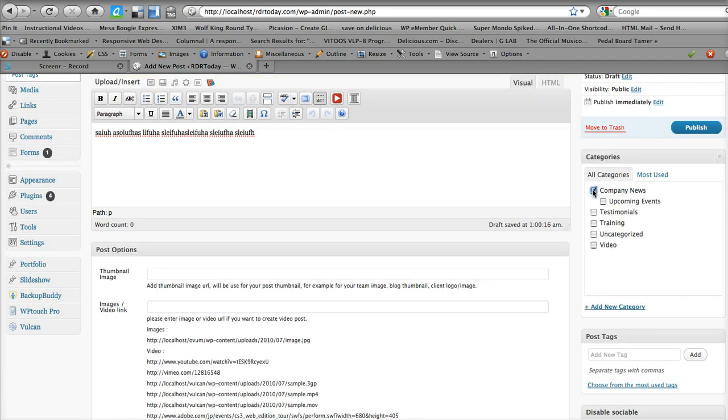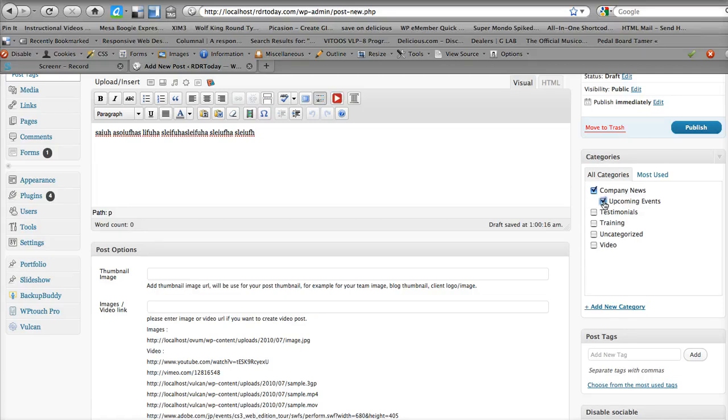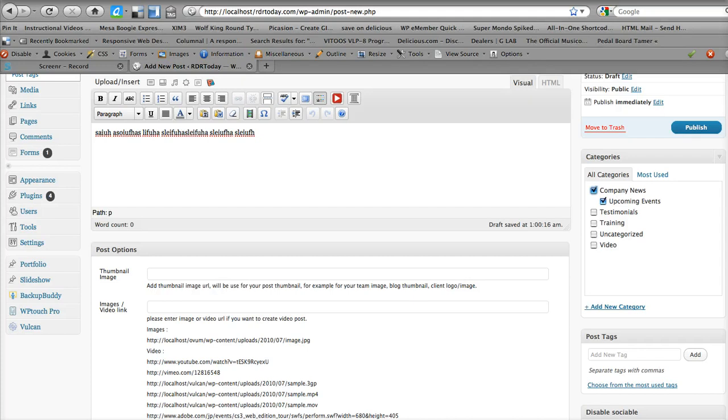Company news, click that if it's general news, if it's training or testimonies or video, click that. If it's specifically upcoming events, you can click it on that. Now, what that'll do is it's going to put it in the events area, and then this is checked, so it's also going to be on the feed for the company news.